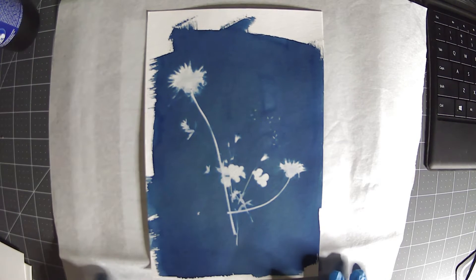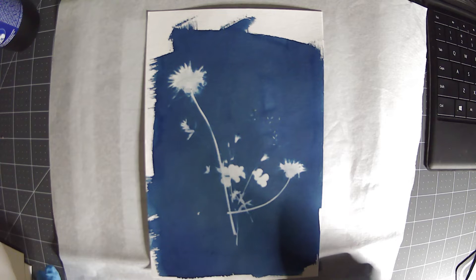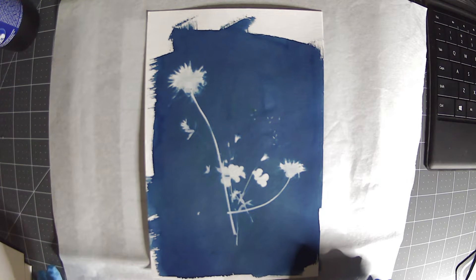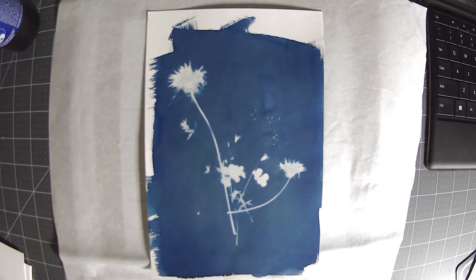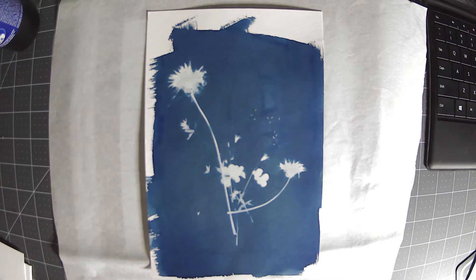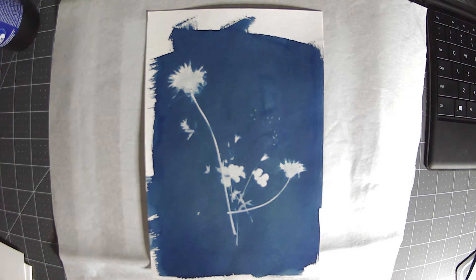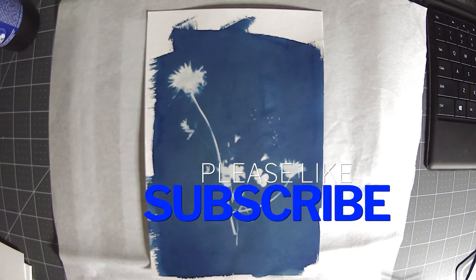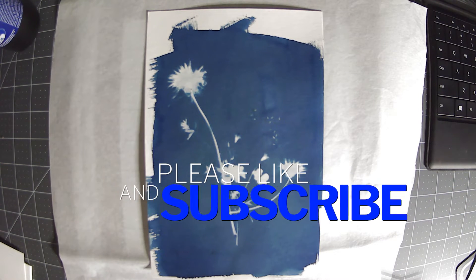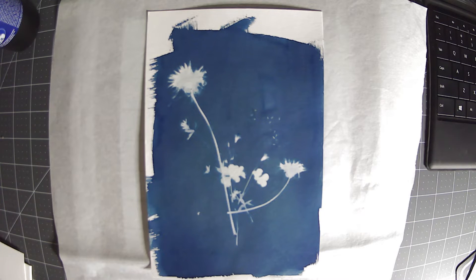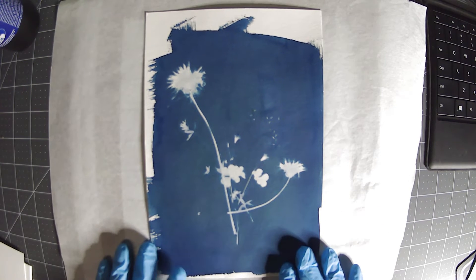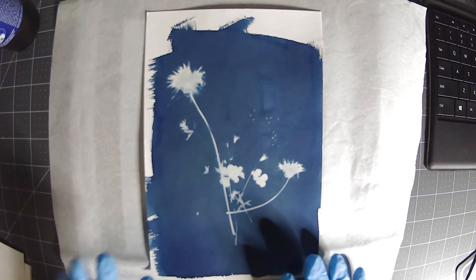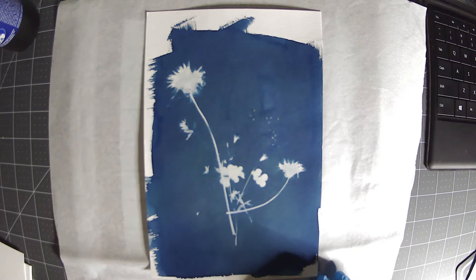A year later though, in 1843, Anna Atkins started on the first book of cyanotypes. She was a botanist and her first book was all about algae. There are very few copies of those books still available and intact, and they're awesome. Anyway, this is the classic dry cyanotype.